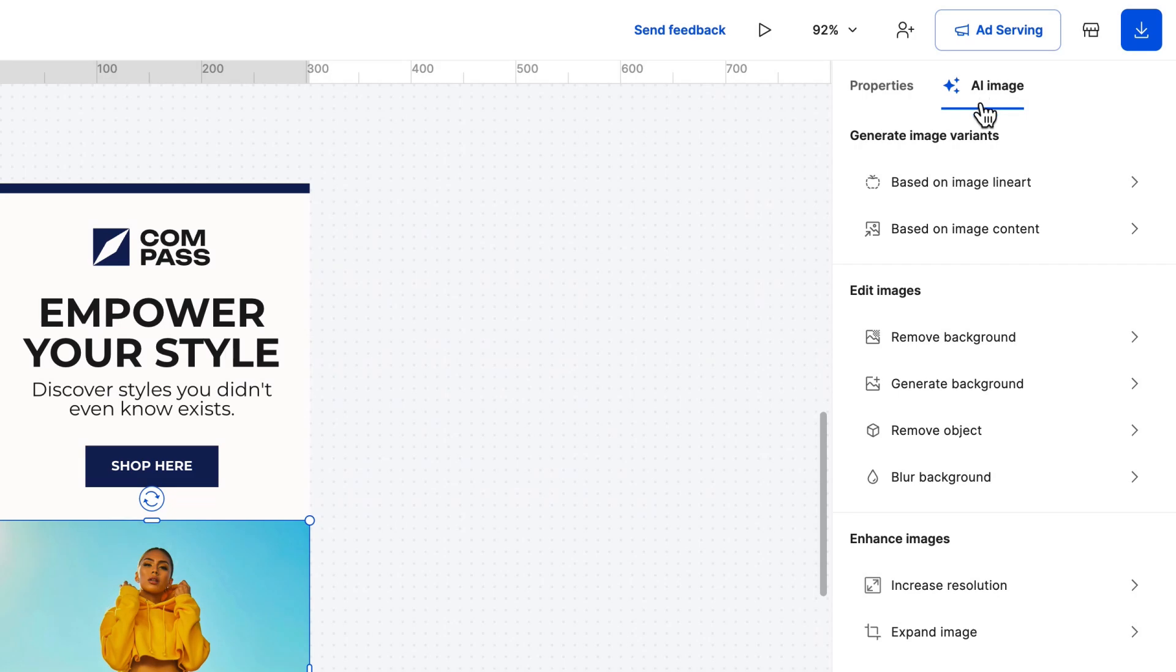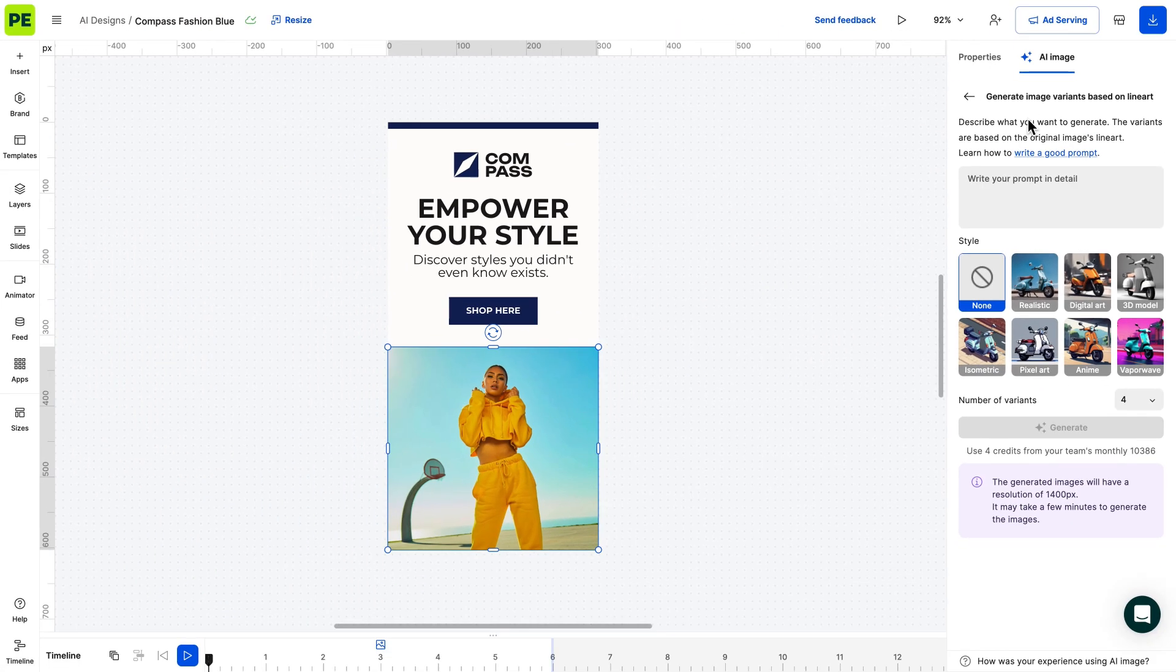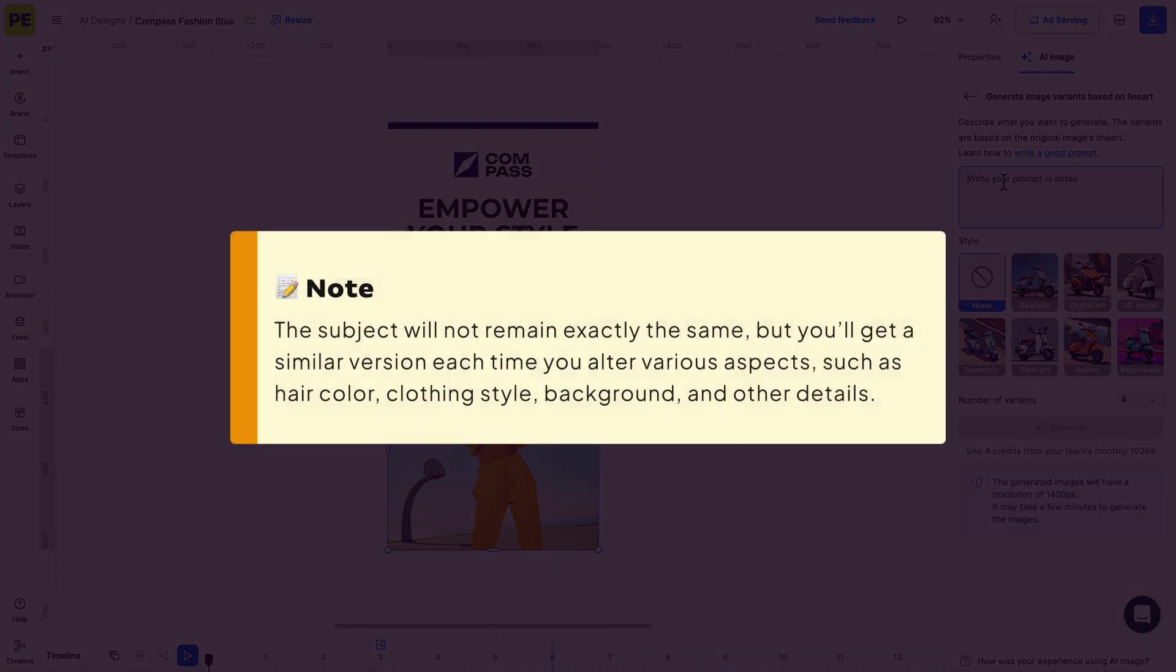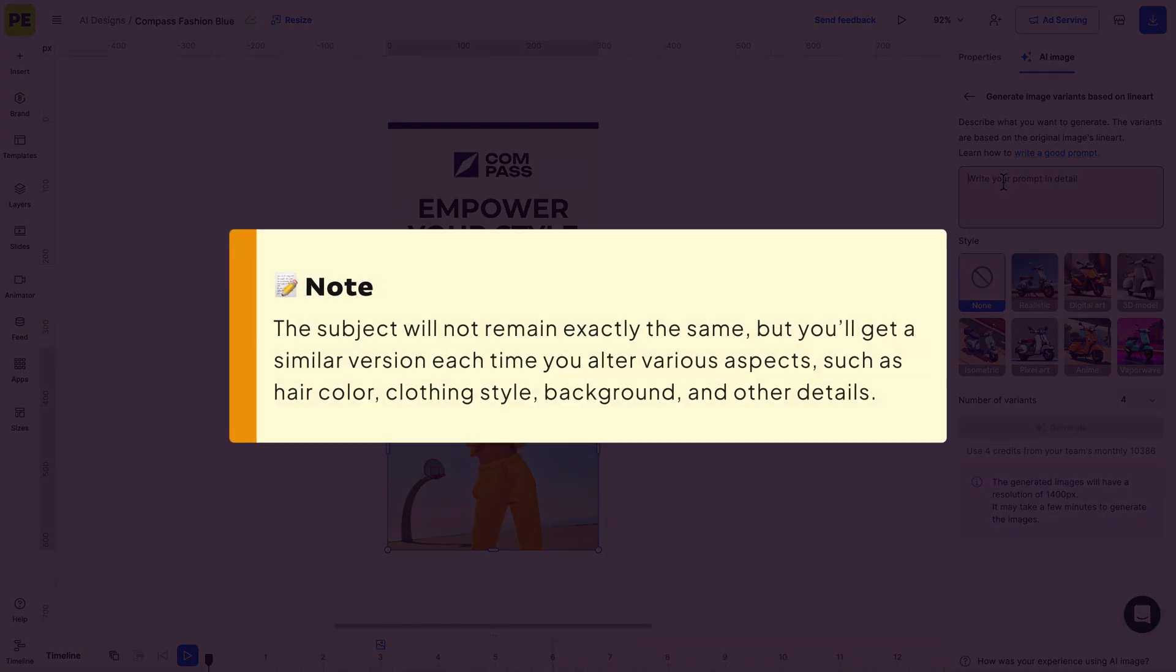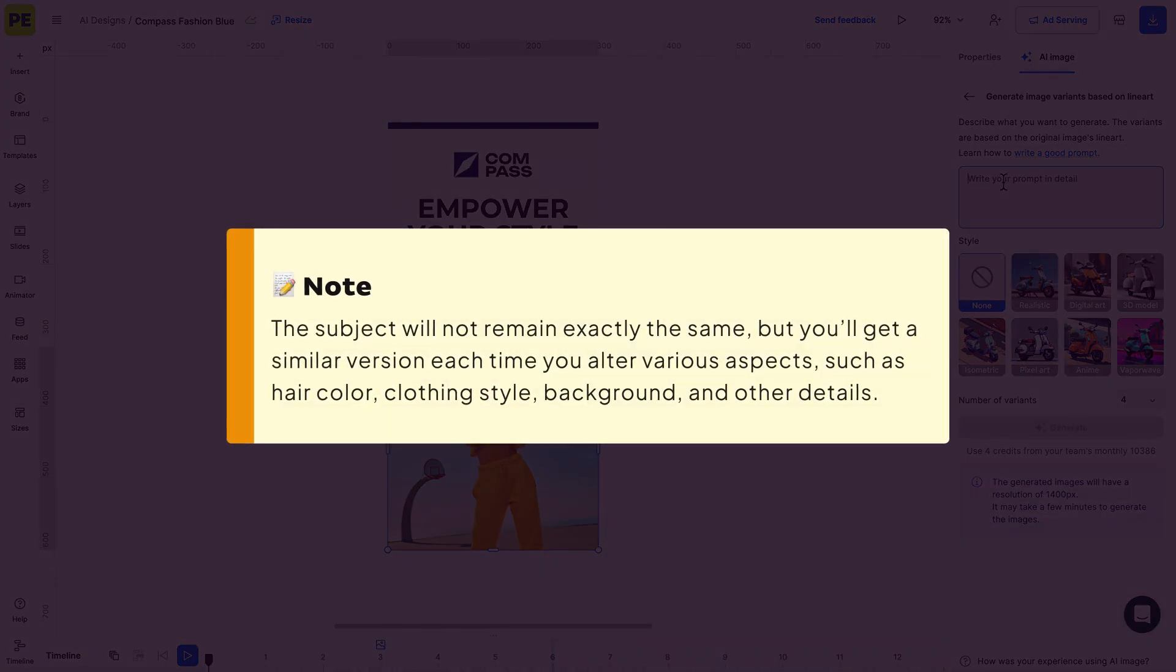Let's start with generating an image based on line art. This method takes into account the outline of the subject in the image. Therefore, the results will have a similar composition. It's important to note that the subject will not remain exactly the same.